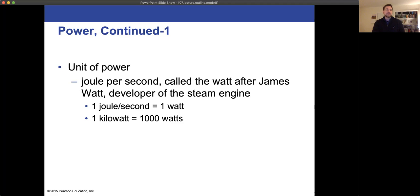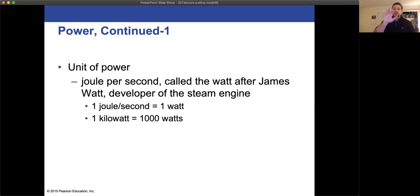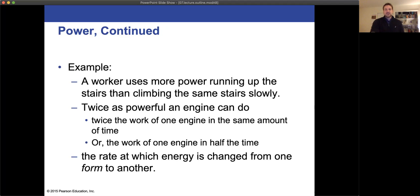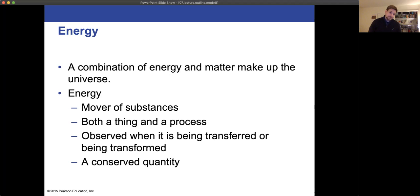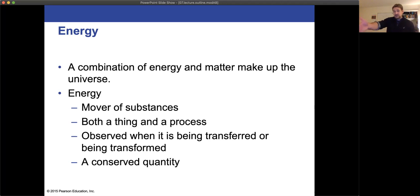I'm not a dad yet but I've been practicing my dad joke game for a long time — learned from one of the greats. So we know the unit for power, but this thing about energy changing forms — first of all, what is energy? Energy and matter are basically the building blocks of the universe. If we're going to move matter around, it's energy that does that — a mover of substances. Energy is a thing and it's something that we do; it's a process. We can see evidence of it when it's being transferred or transformed.